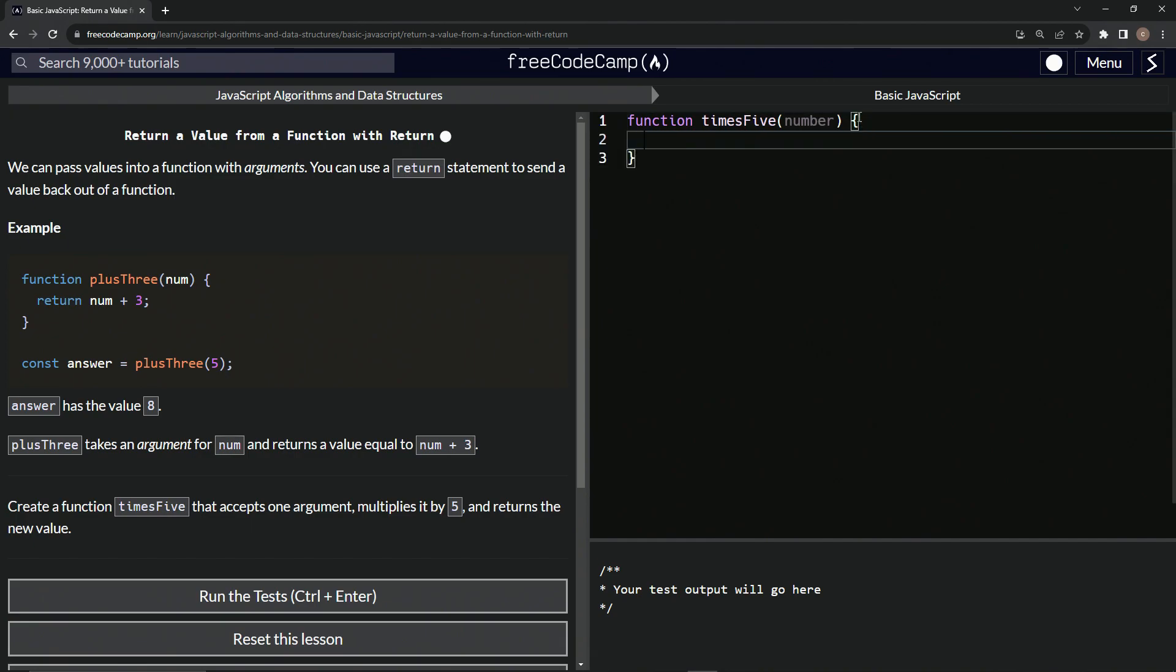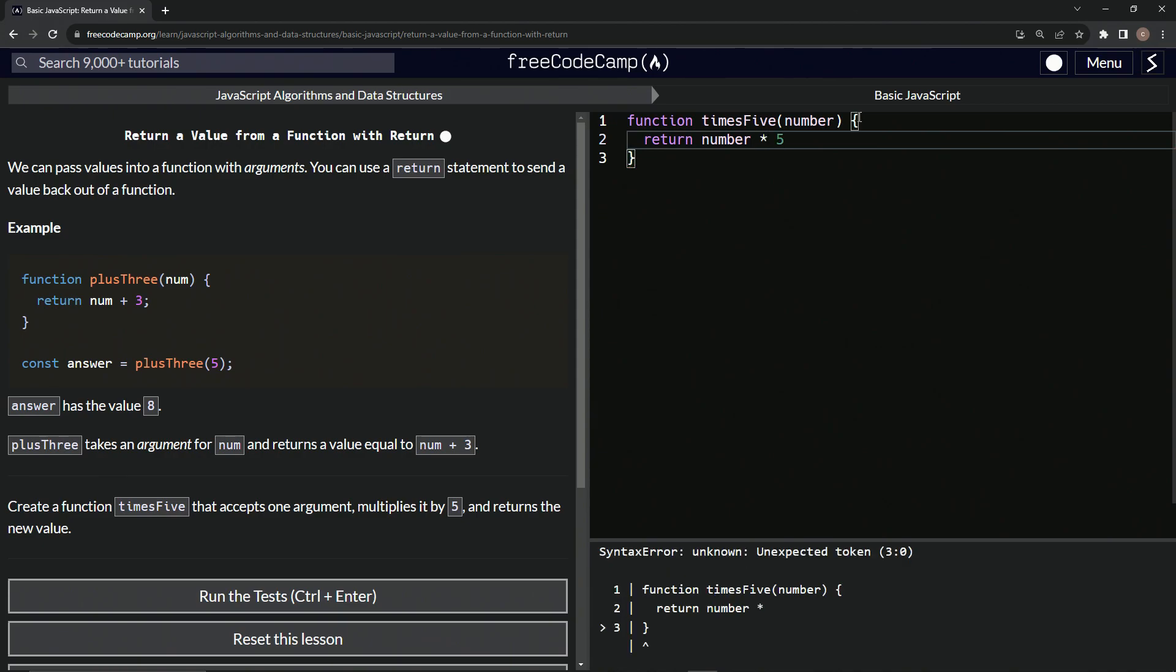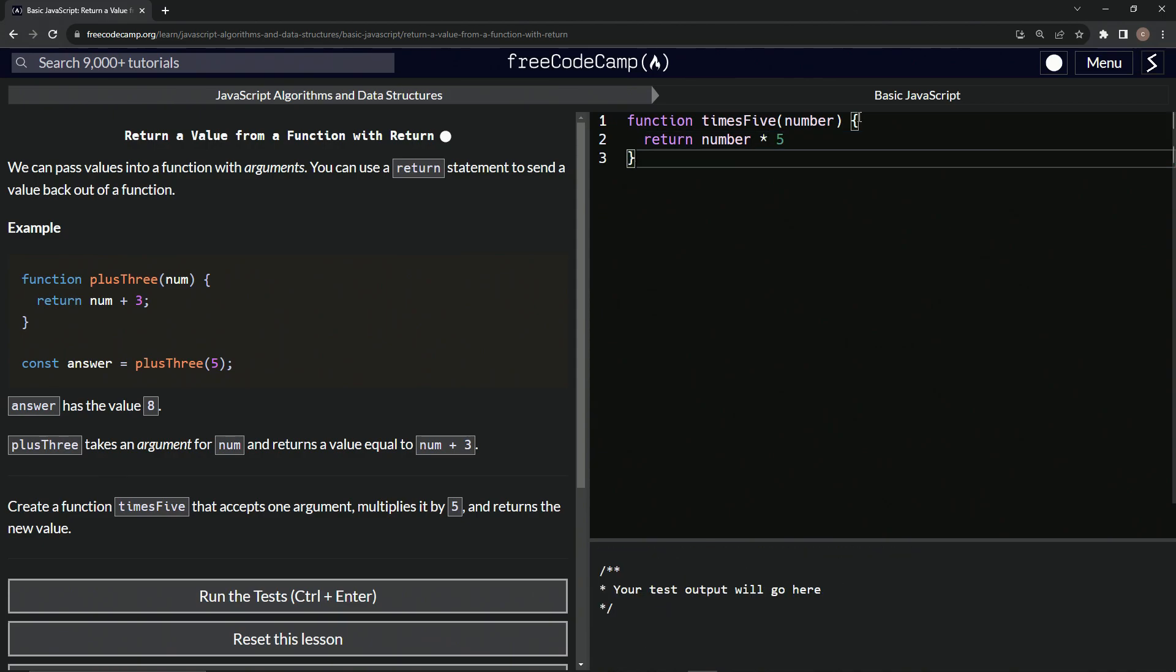So right here, we're going to say return, what is it? Number times five. So we'll say times five, like that.